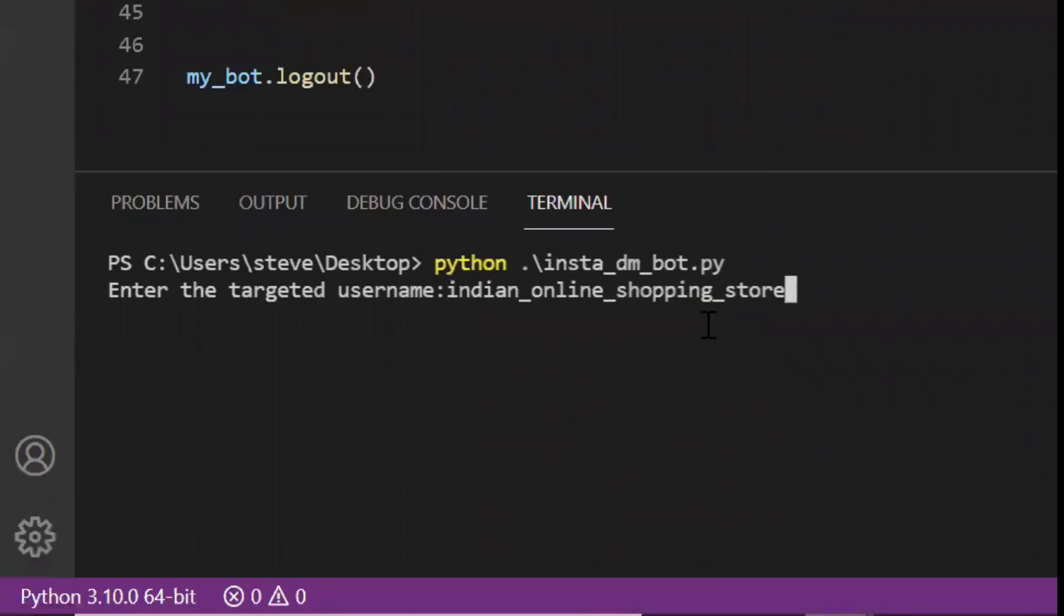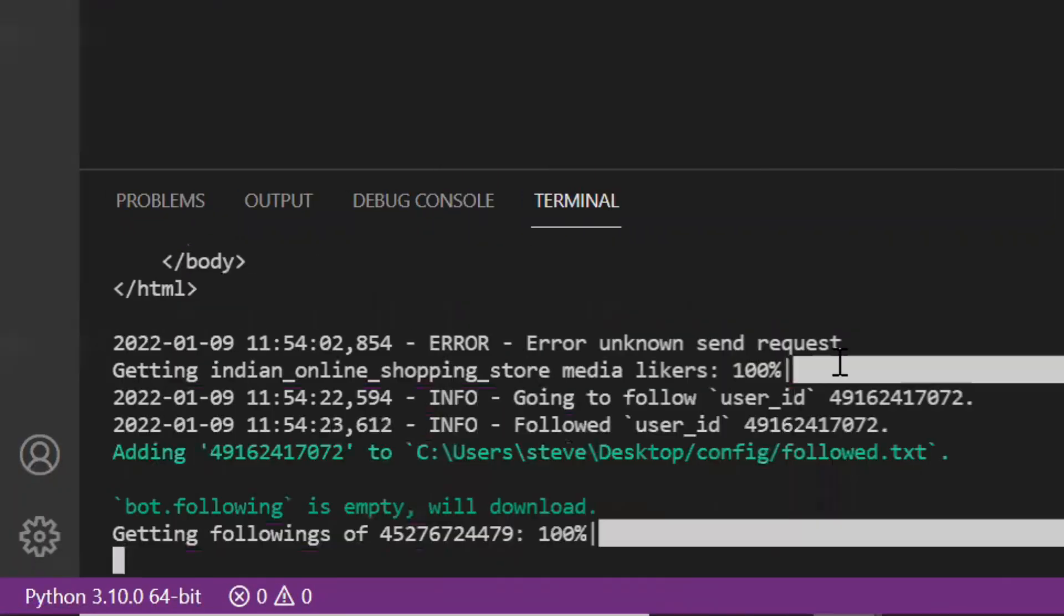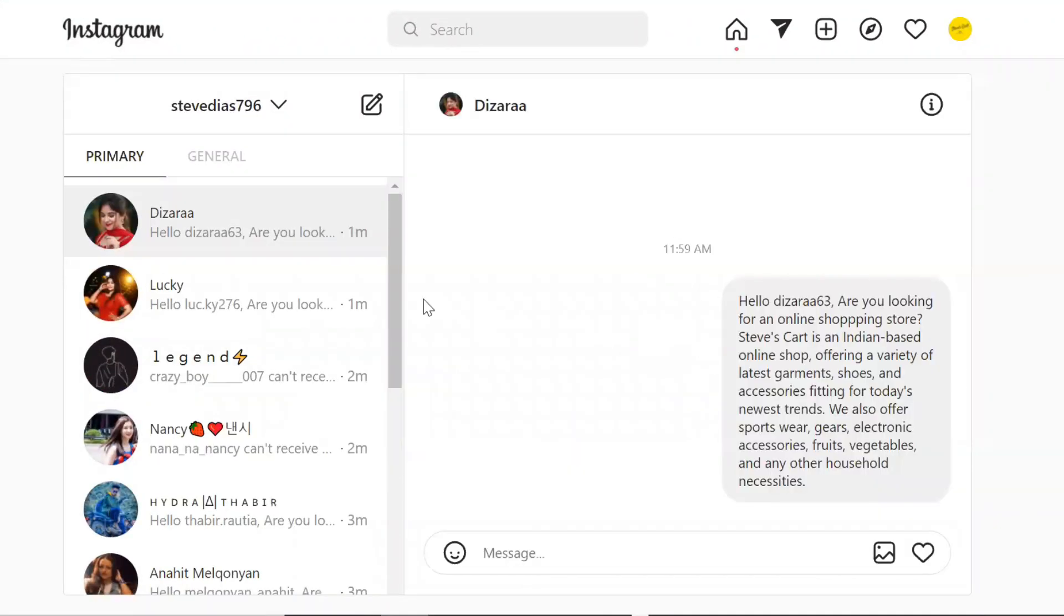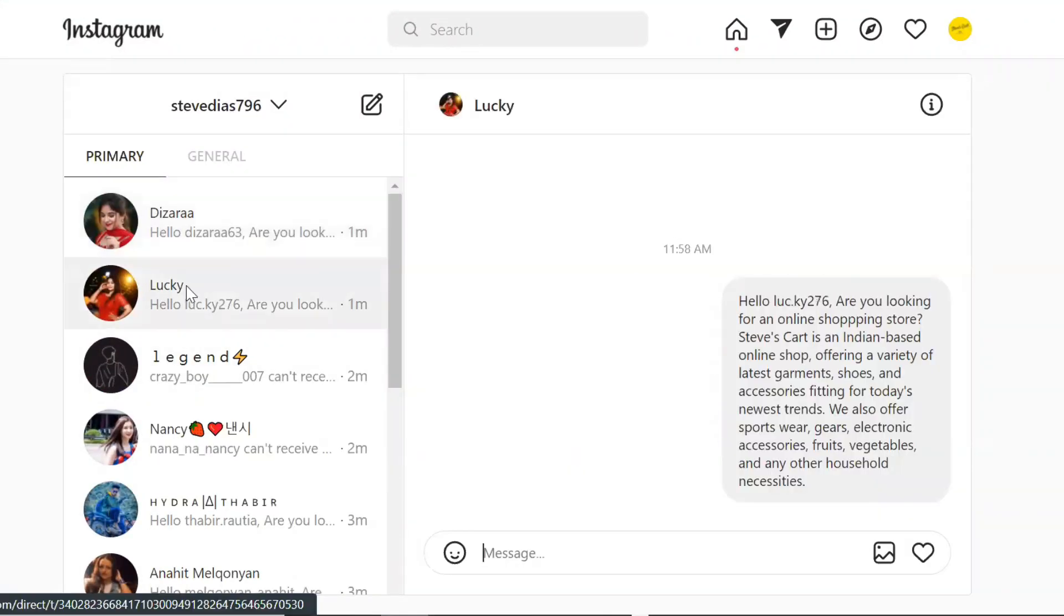Today I'm going to show you how you can create your own Instagram DM bot by which you can send direct messages to your targeted audience.